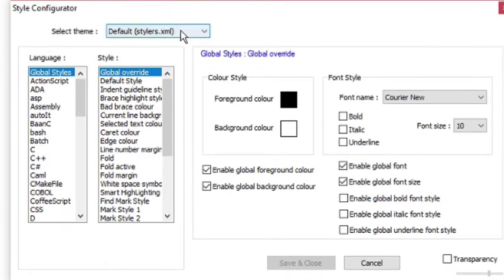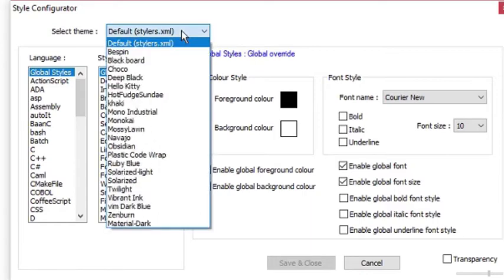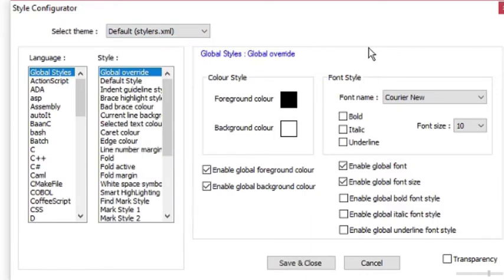Now go to styles list box and select default style option from here. In the color style section you will see two colors selected. One is the foreground and the other is background color.